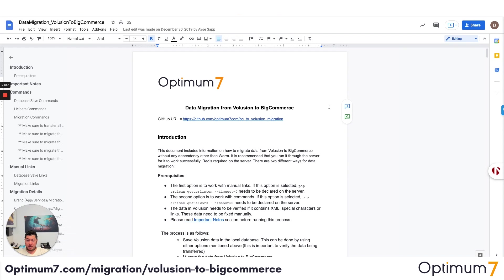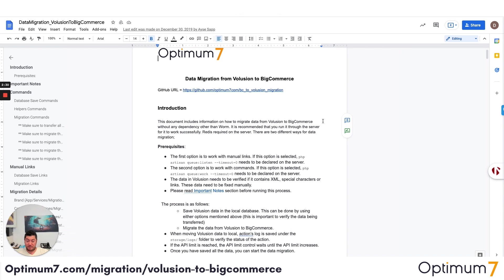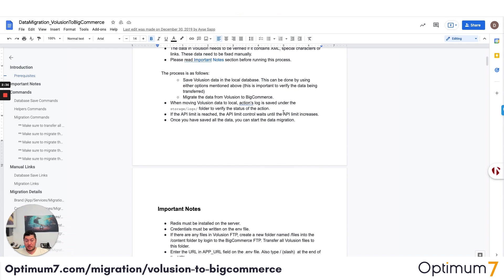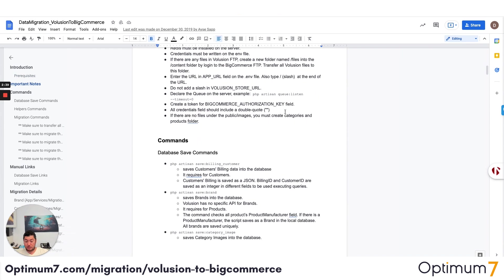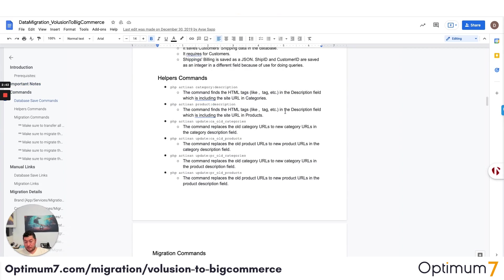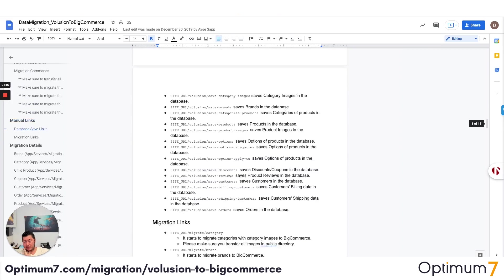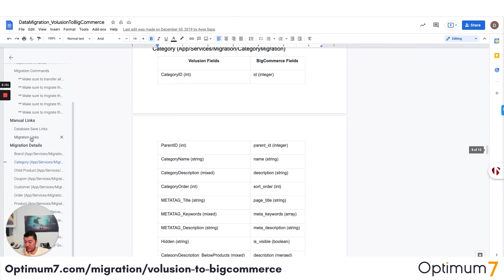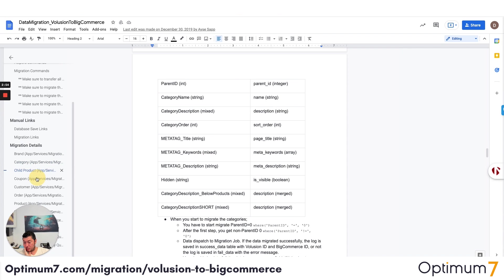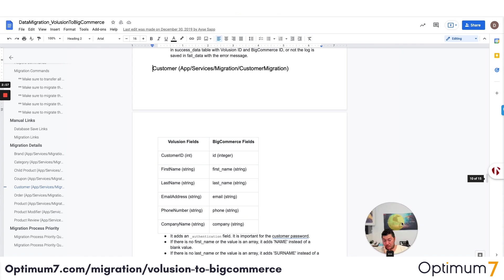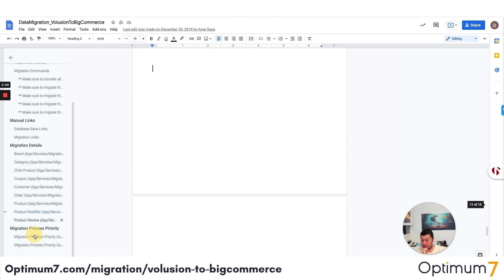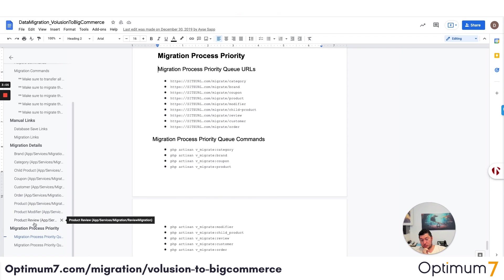If you look at our documentation, we have very advanced documentation. You'll see that we have prerequisites, the API limit credentials, the different commands that need to take place — the helper commands, the migration commands, the manual links, how we manage the manual links, and every single field: the different category, child product, coupon, customers, products, product modifiers, and all the way down to the URL structure, because the URL structures are different.